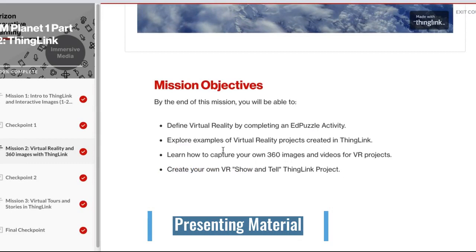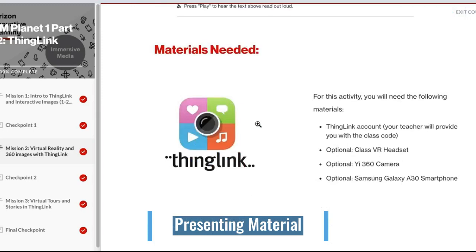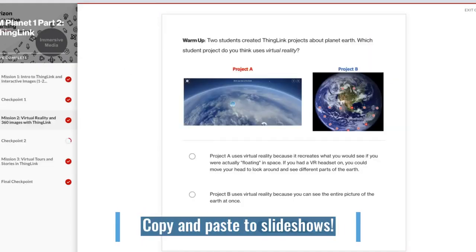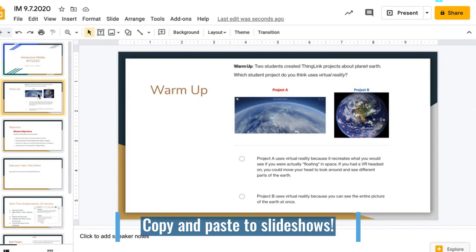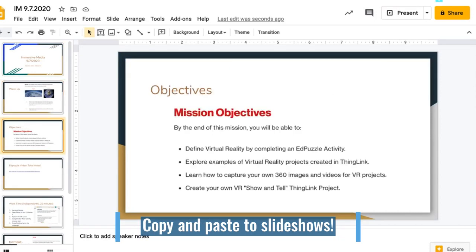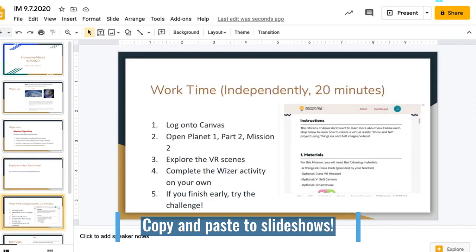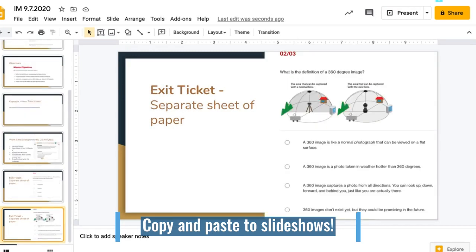I can call on another student to read out the objectives for the whole class, and then I can move through my presentation, through the materials, and watch the Edpuzzle video as a class. You may prefer to copy and paste the lesson content into a Google Slides or PowerPoint. In this example, I copy and paste the warm-up onto a warm-up slide, the objectives onto another slide, and the Edpuzzle link is here. We'll watch that together as a class. Then students have independent work time to log into Canvas, explore the VR scenes, and complete the WISER activity. Finally, the exit ticket is just the checkpoint questions — I copy and pasted those into the presentation as well.